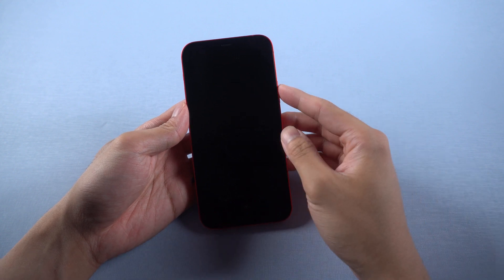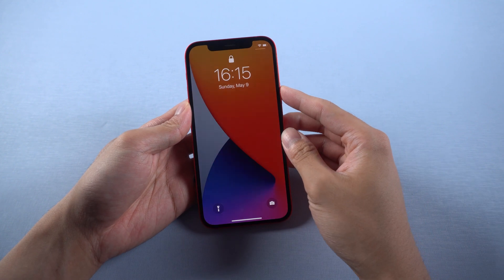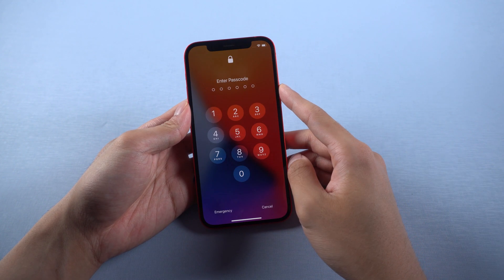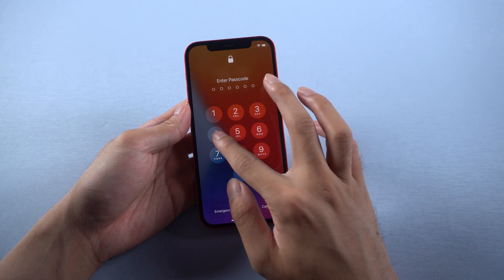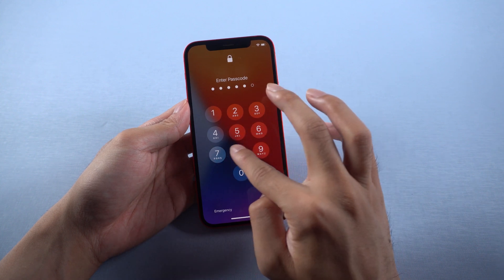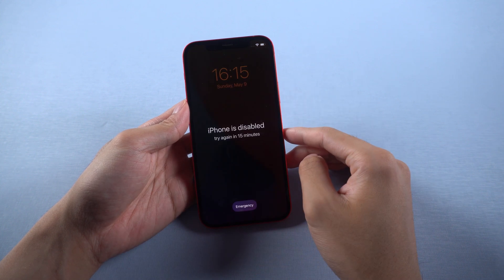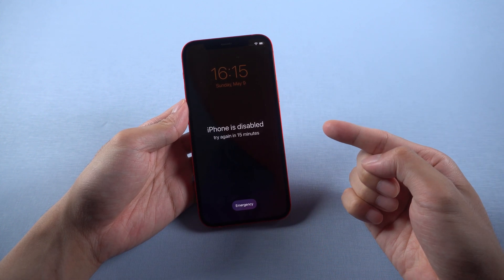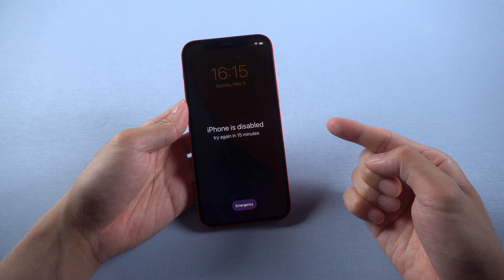Welcome to Tenorshare channel. When you forgot your passcode or attempt to get disabled iPhone by entering wrong password multiple times, it's a nightmare. Today we are going to show you two best ways on how to unlock iPhone.